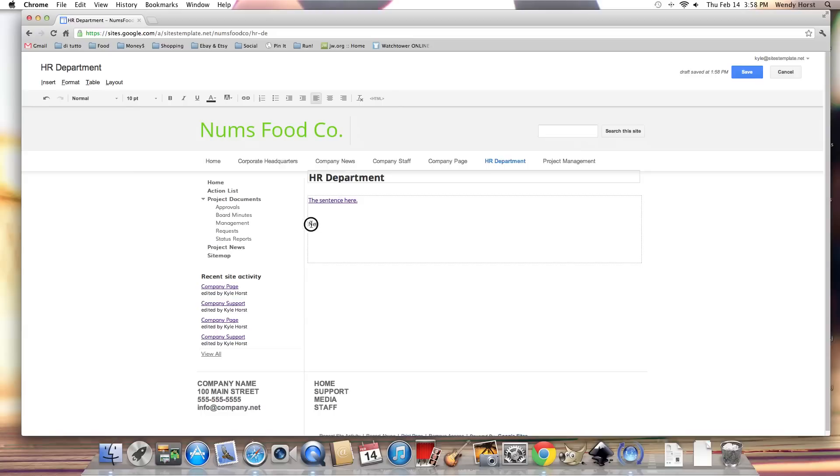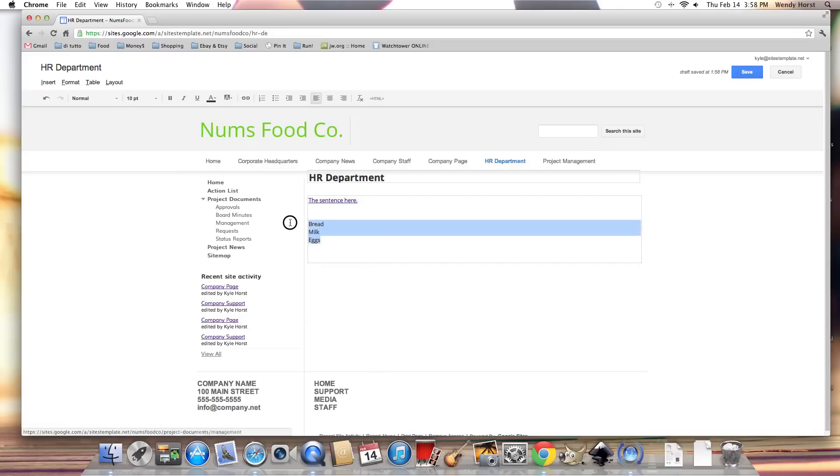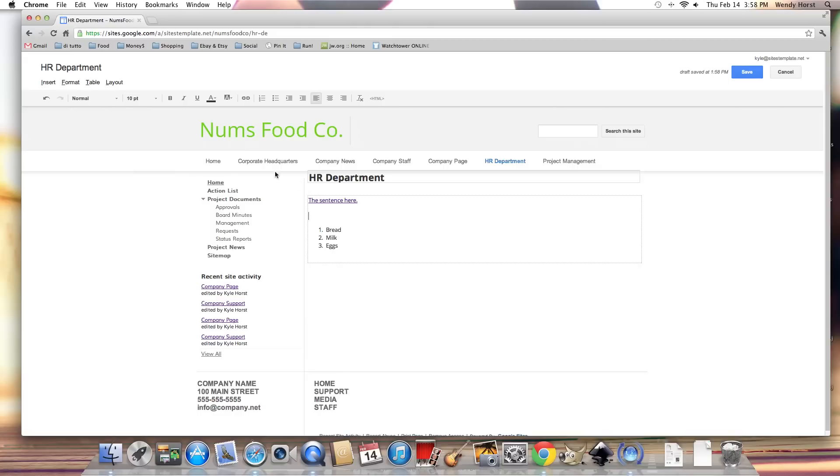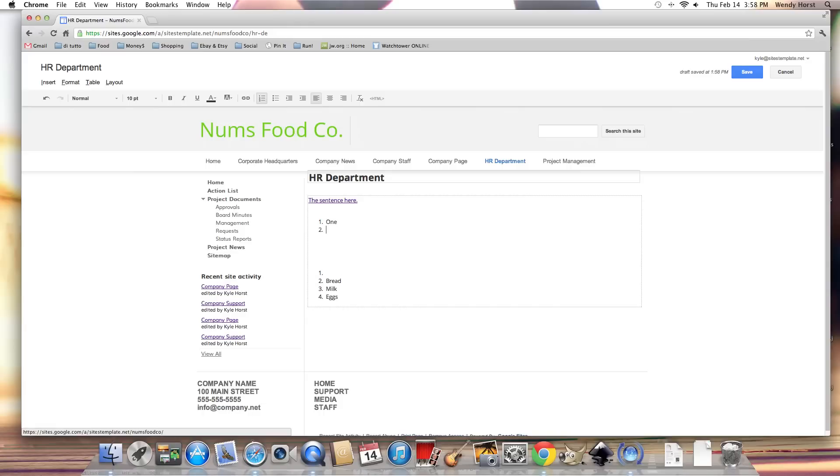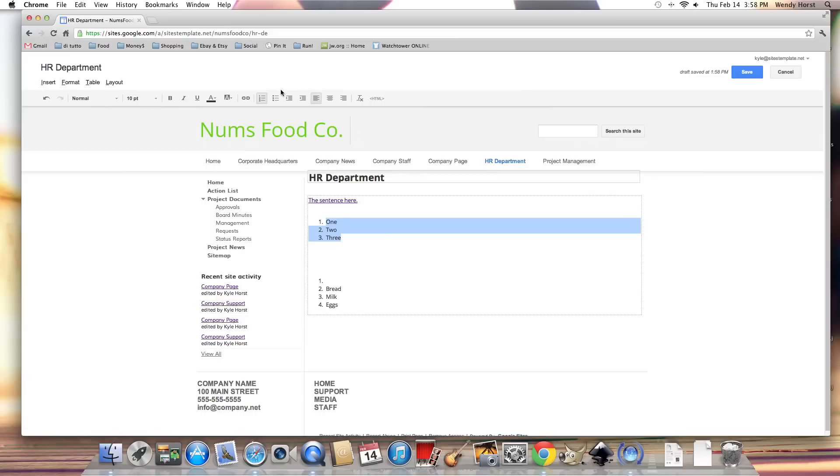What else can I do? I can do numbered lists. Let's start a little list here: bread, milk, eggs. I can highlight it and make it numbers. Or I could start that from the beginning, hit the list and start something else. Or I can change it to bullet points.